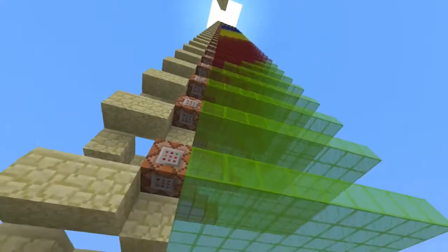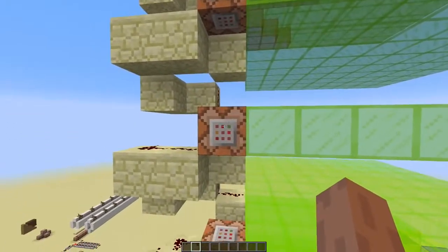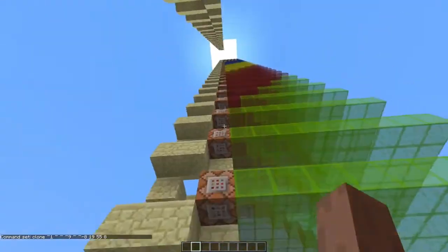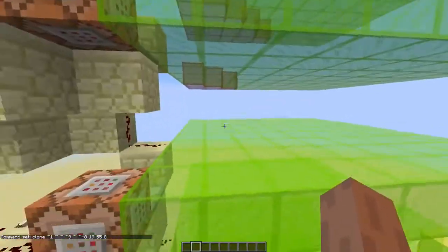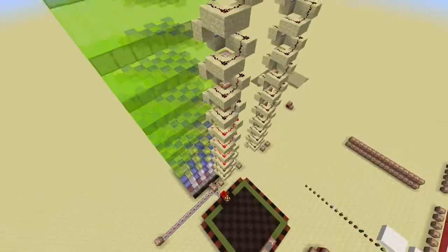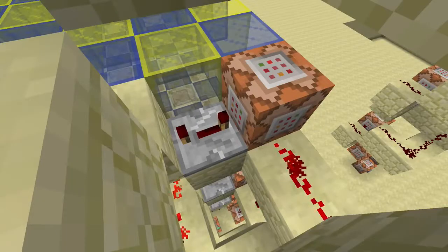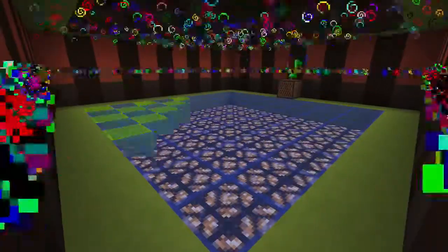Now about the disco floor. For that, I use the clone command. These commands are all the same, and they all clone this stained glass to over there. Just connect all of them with a bit of a delay, and bam! Disco floor.